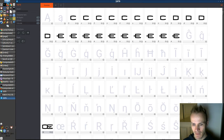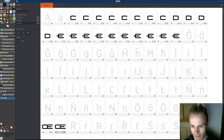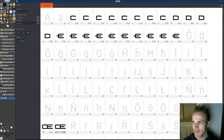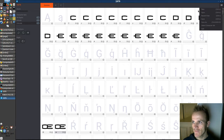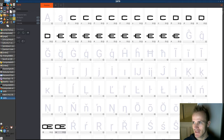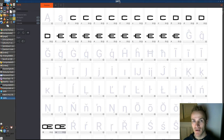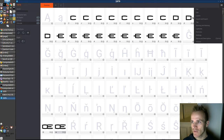Now we'll go and copy this and paste it right here for the lowercase version, and that looks good. When you go to File > Save, it's going to save it as .bf, but I want to update my TrueType font.